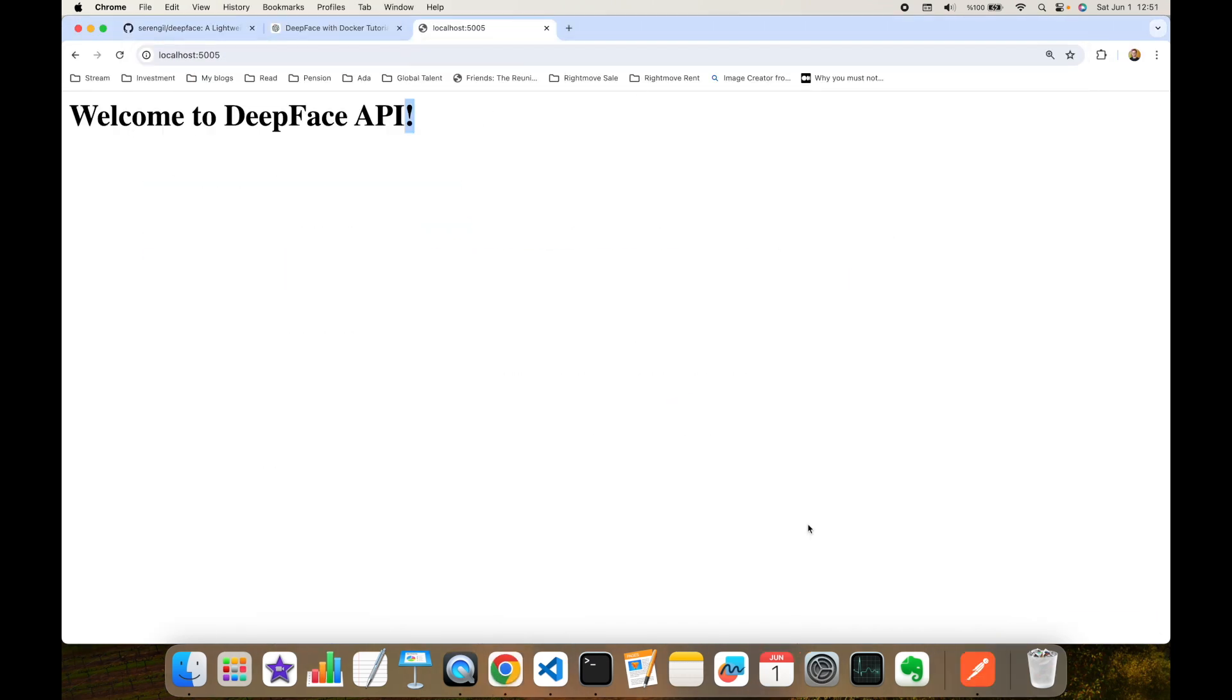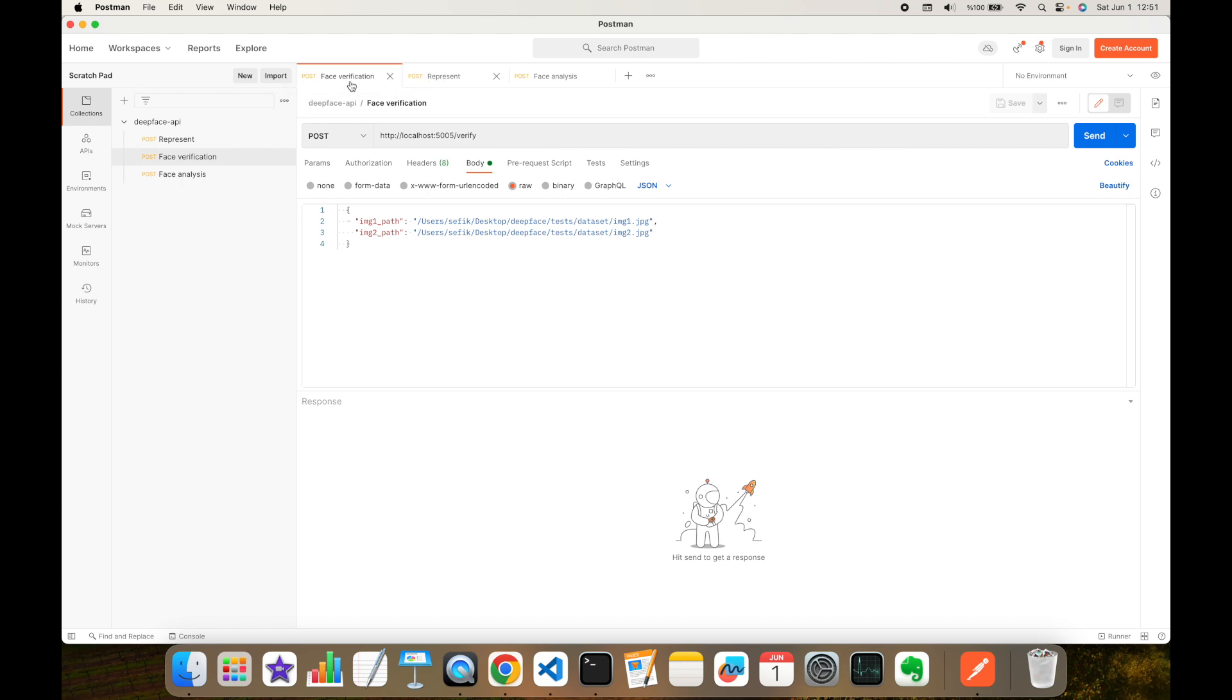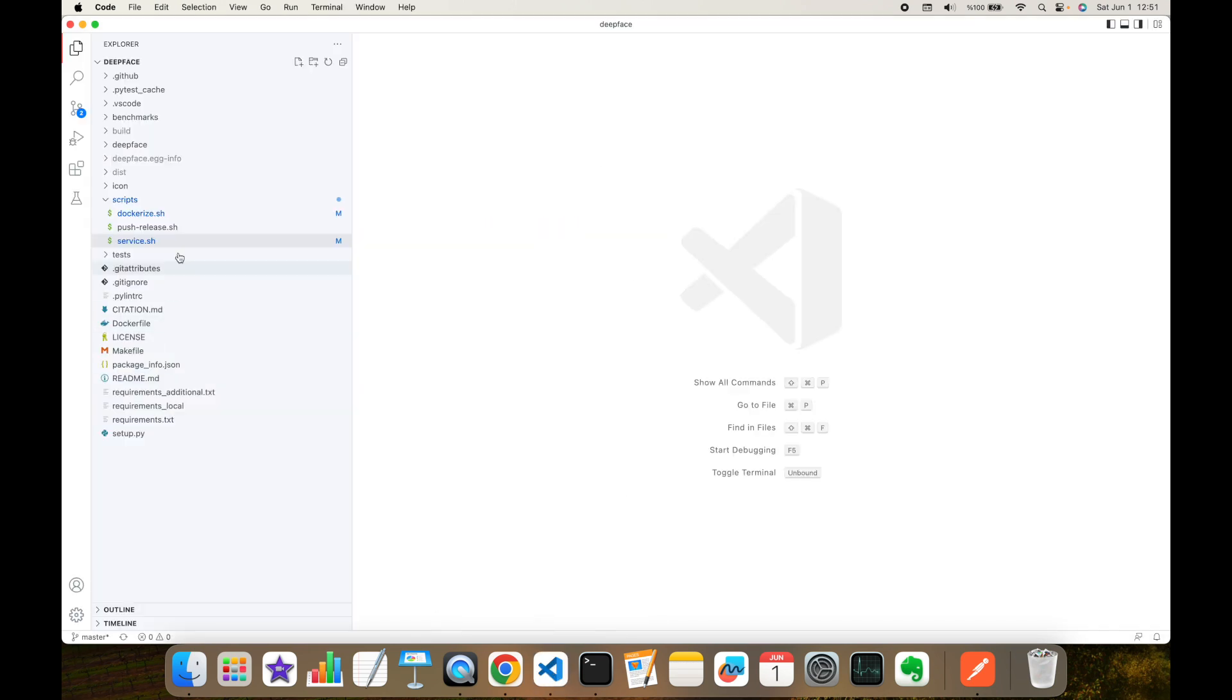This is serving and I'm going to use Postman to communicate with the service. Let's call face verification function first. I'm going to access localhost 5005 port and call verify function, and send an image pair: image1.jpg and image2.jpg.